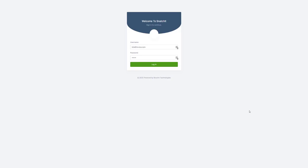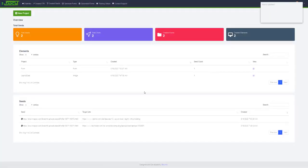In this video I will show you how to login into Snatchit. The first thing you need to do is enter your username, that is your email address that you used to create your Snatchit account, and your password that you set up when registering. Enter your email and password and hit login, and you will be taken into the Snatchit dashboard. We will see more about Snatchit in the next videos.